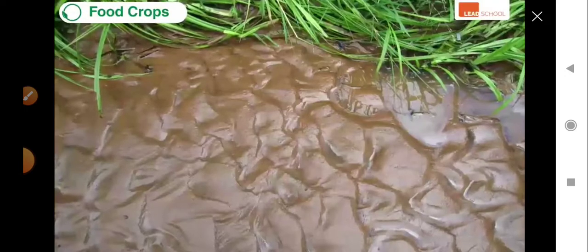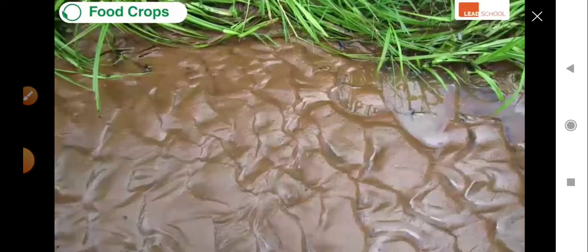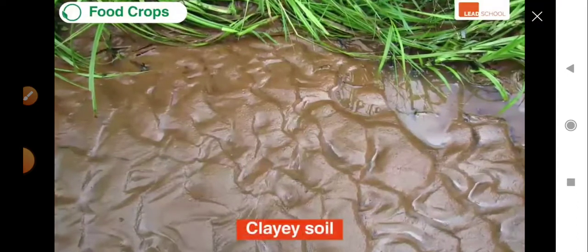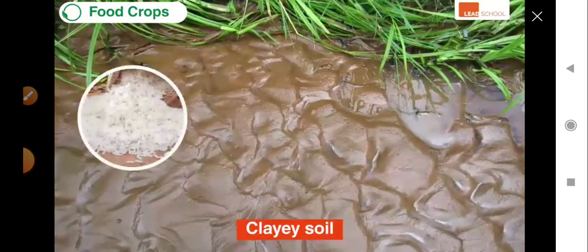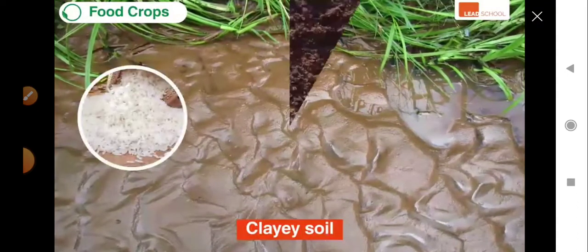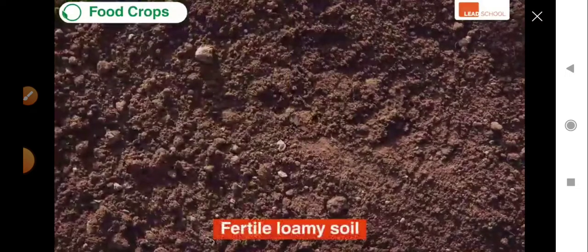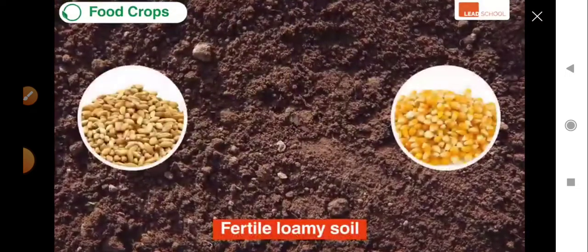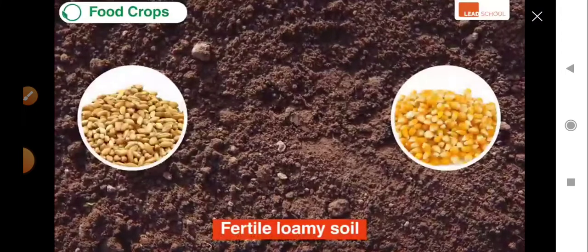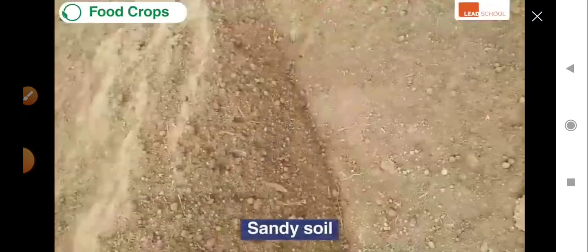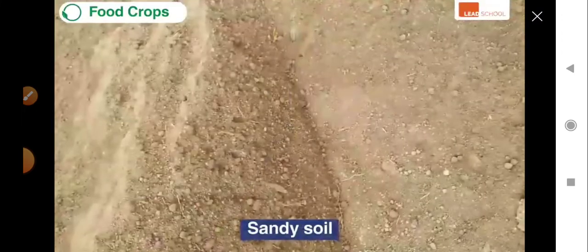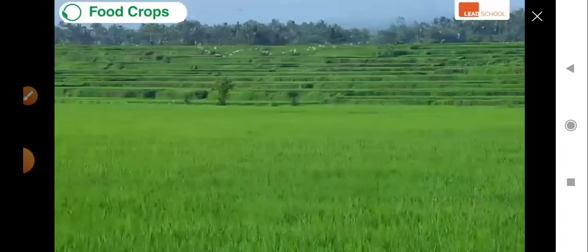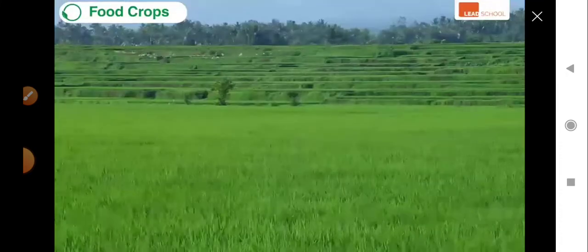Now let's see the type of soil each crop grows in. Clayey alluvial soil is required for growing rice. In contrast, fertile loamy soil is needed for growing both wheat and maize. Sandy soil is suitable for growing millets.